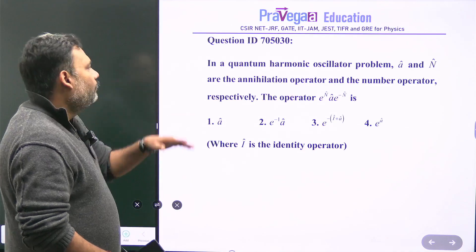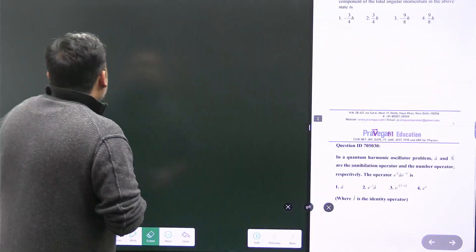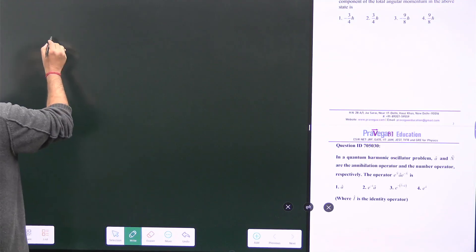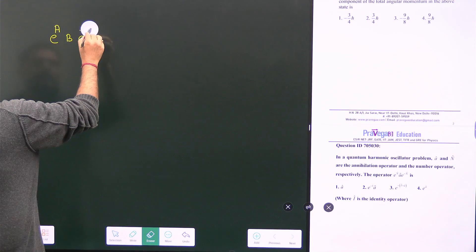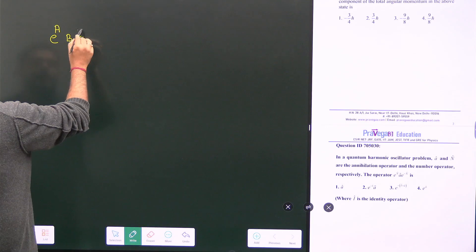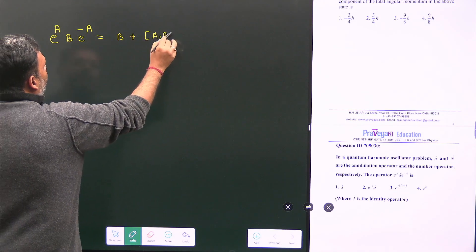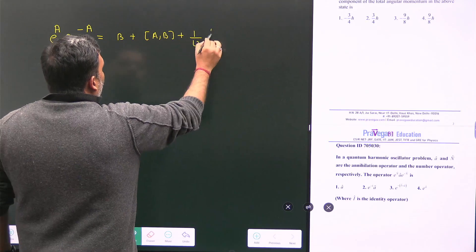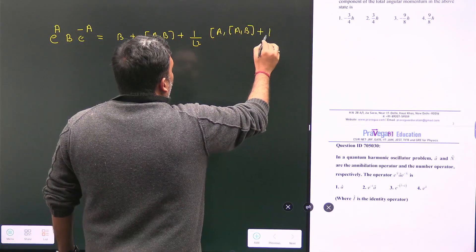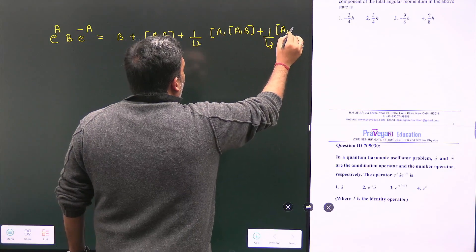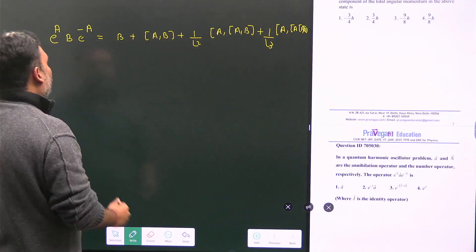Suppose you have two operators A and B. Then we have the formula: e^A · B · e^{-A} equals B plus the commutator [A, B] plus 1 over factorial 2 times [A, [A, B]] plus 1 over factorial 3 times [A, [A, [A, B]]], and this series goes up to infinity.